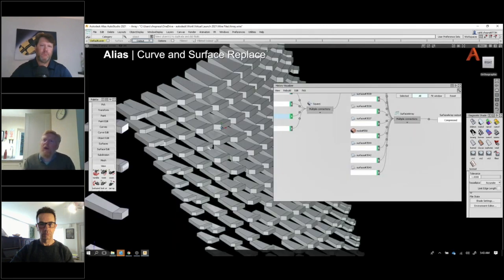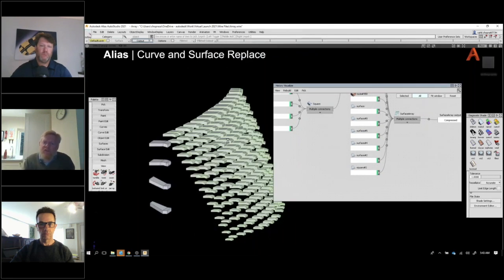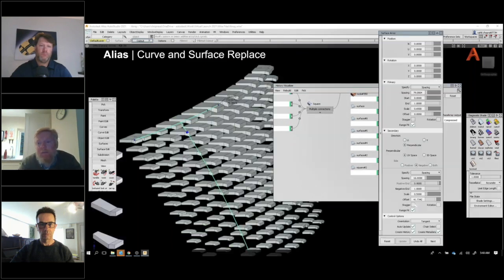There are some very powerful ways to insert, replace, and rebuild geometry. This is really phase one of getting into a quite sophisticated approach to Alias — beginning to build in intelligence and automation.